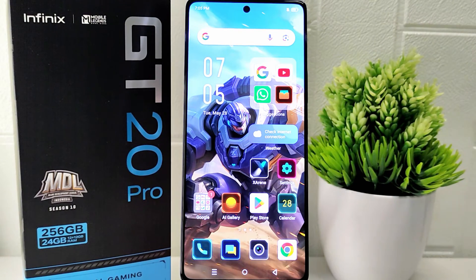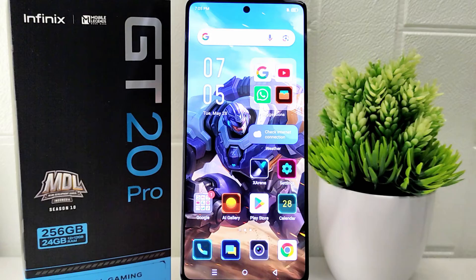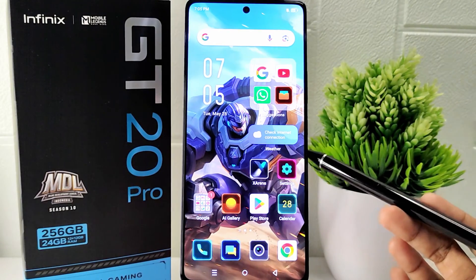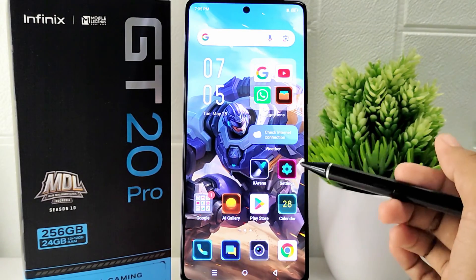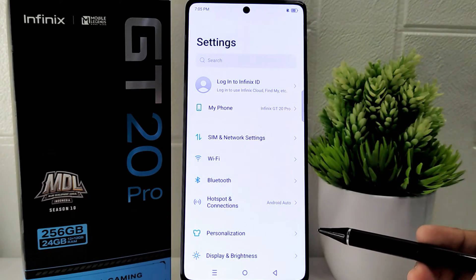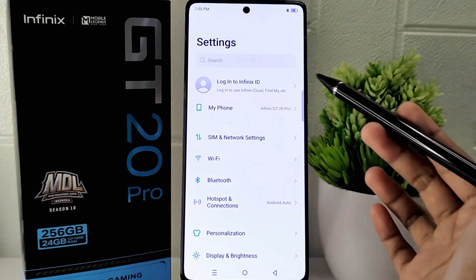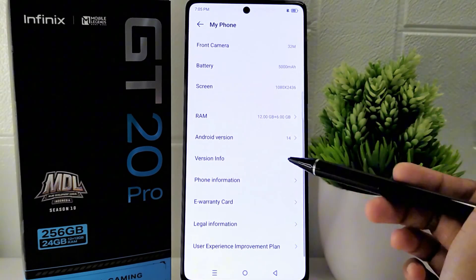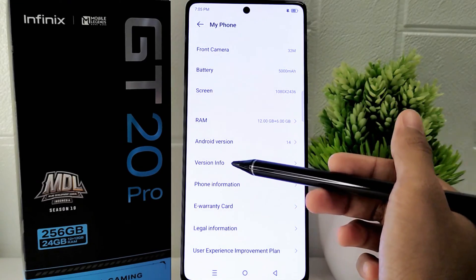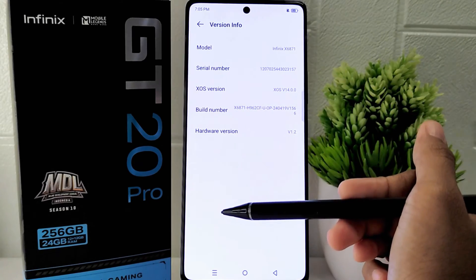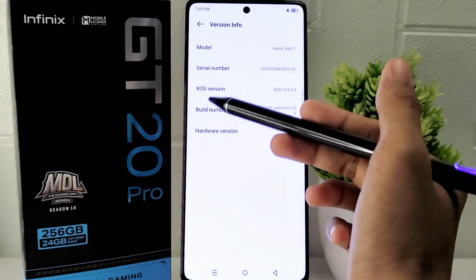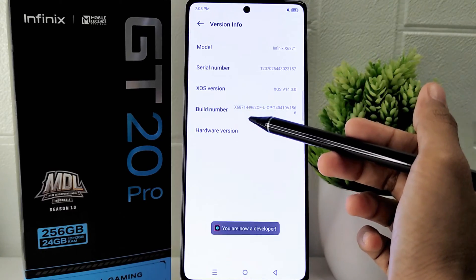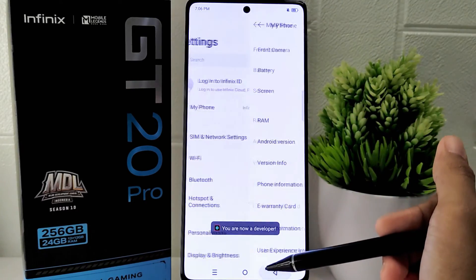And optimal gameplay. To begin the tutorial, first open the Settings on your device. Select the 'My Phone' menu and look for 'Version Info.' Then tap on the build number seven times to activate developer options.